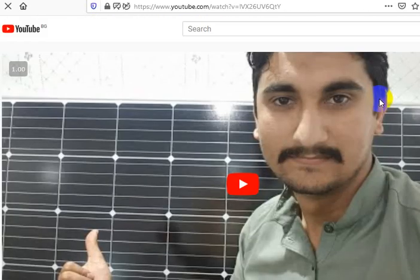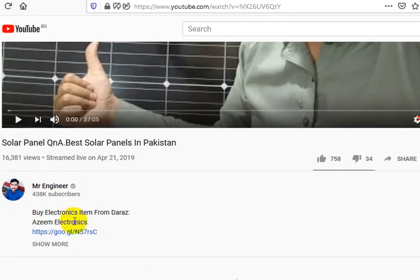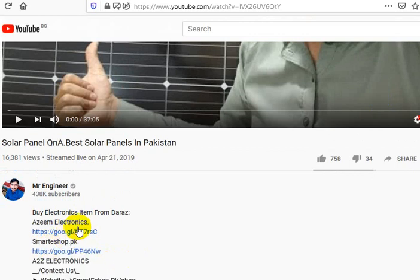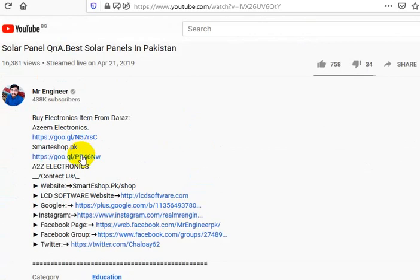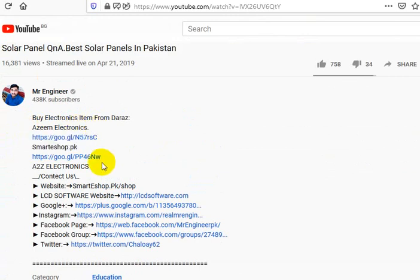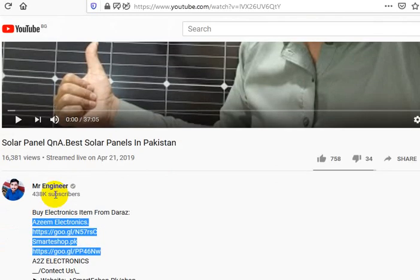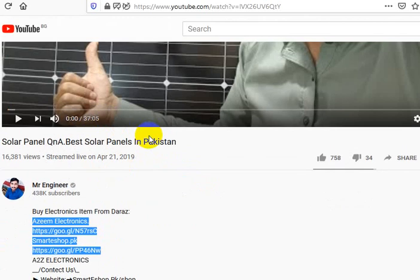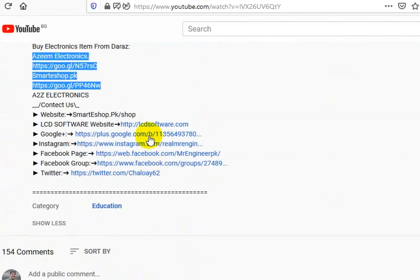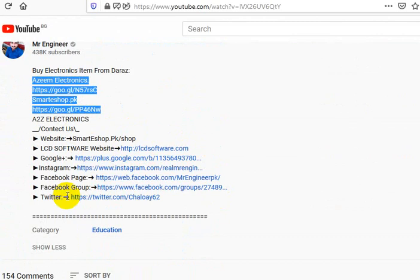He's number one in Google. And he links to Azeem Electronics from his page. He doesn't rank for either one of those storefronts, but he ranks for the video and this video has 16,000 views. He's got 438,000 subscribers. He spends 37 minutes selling his product in a video. So when somebody comes to him, they're like, 'Okay, I'm ready to buy — where do I go?' He's got all of his social links in there.